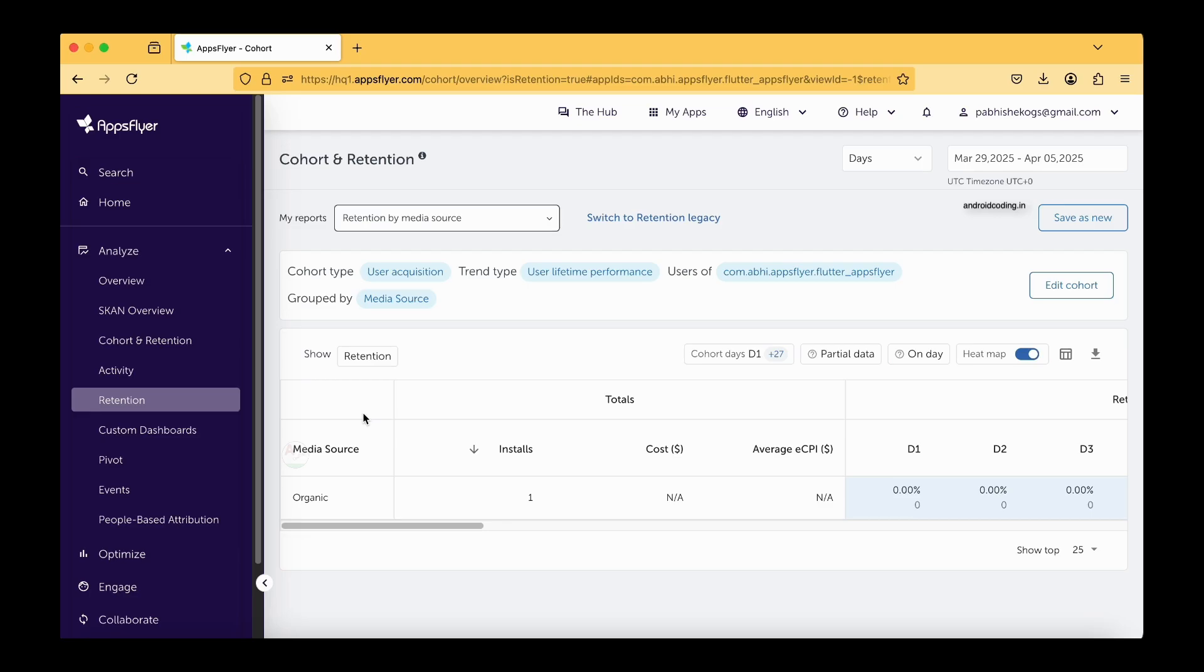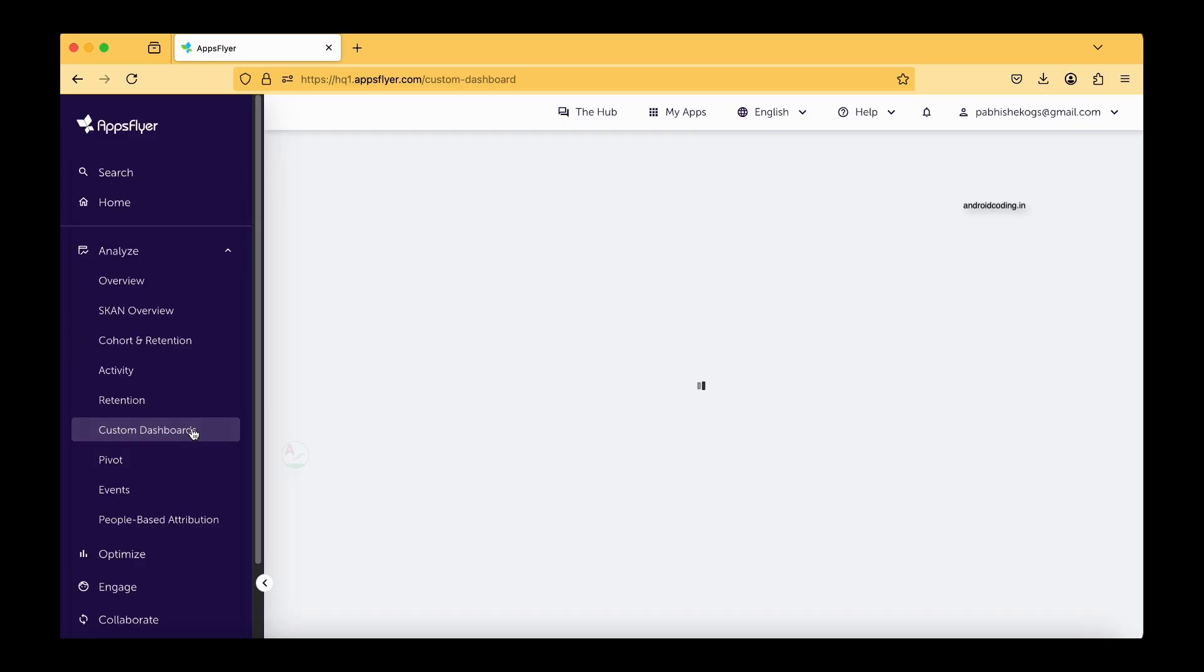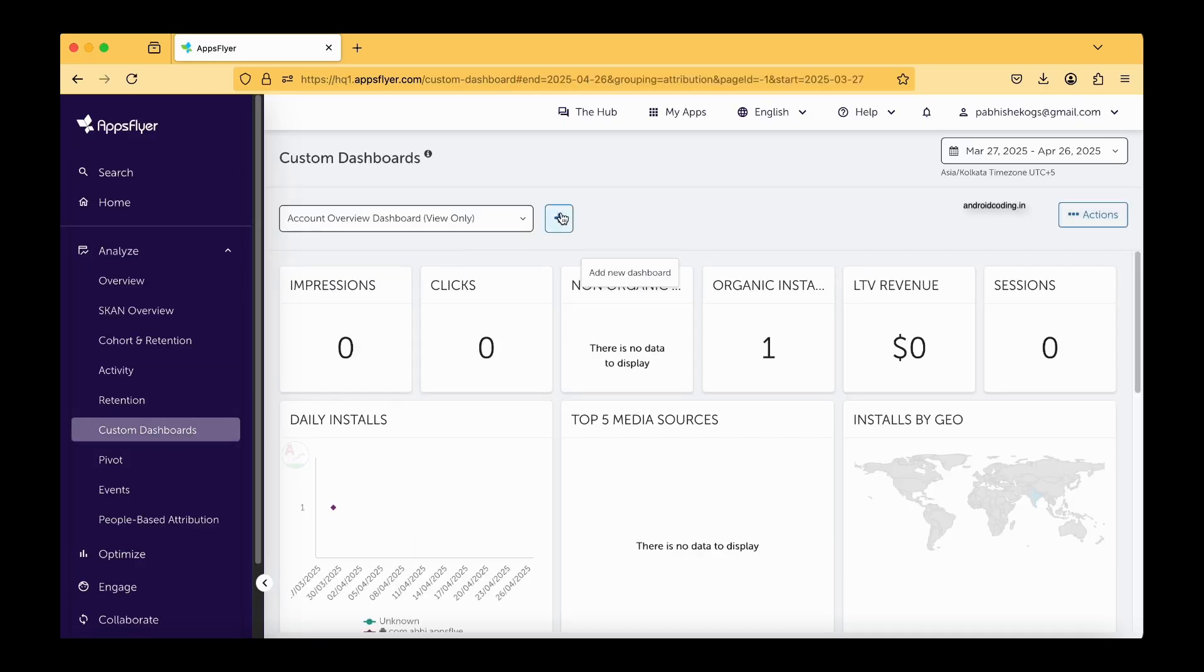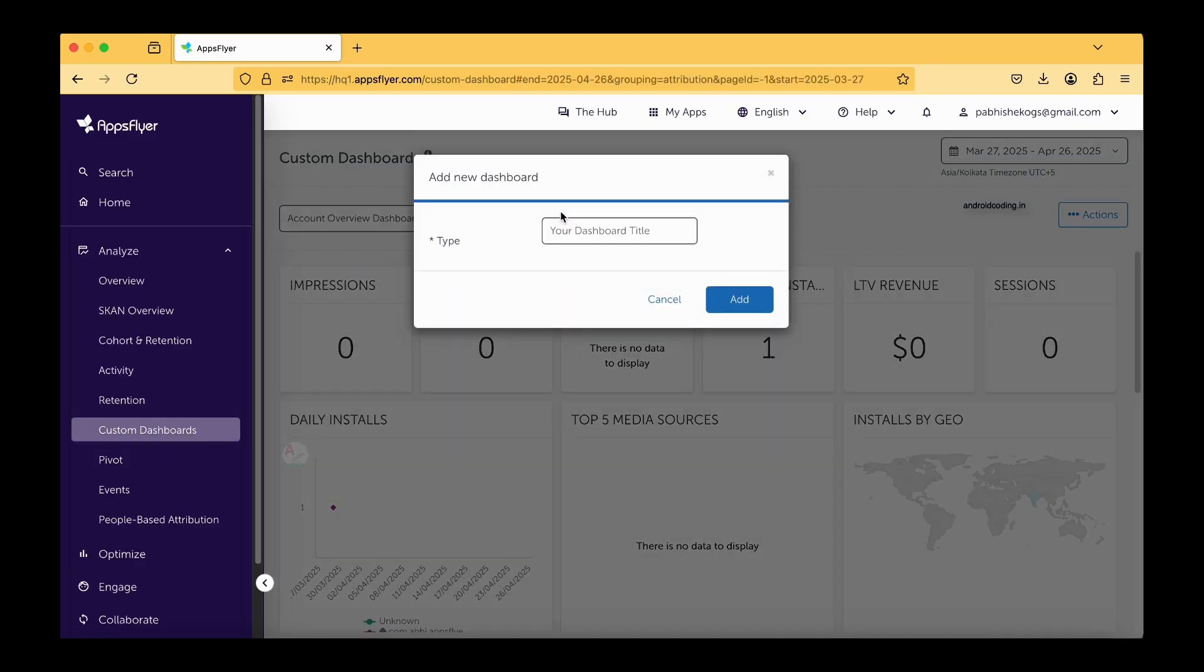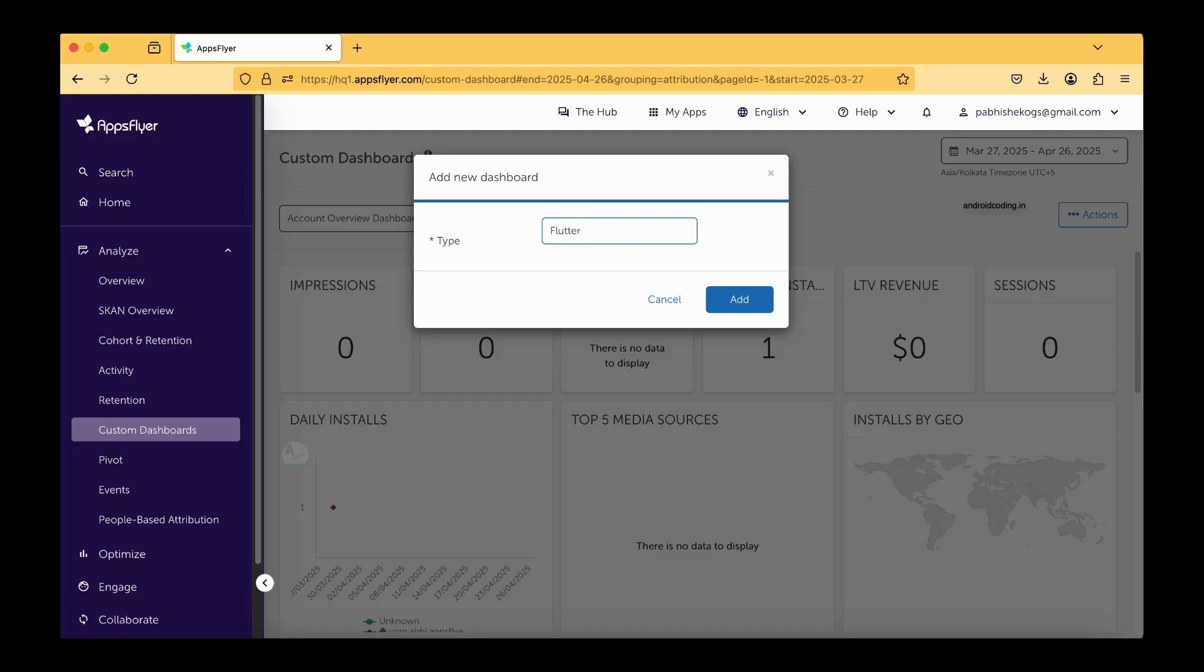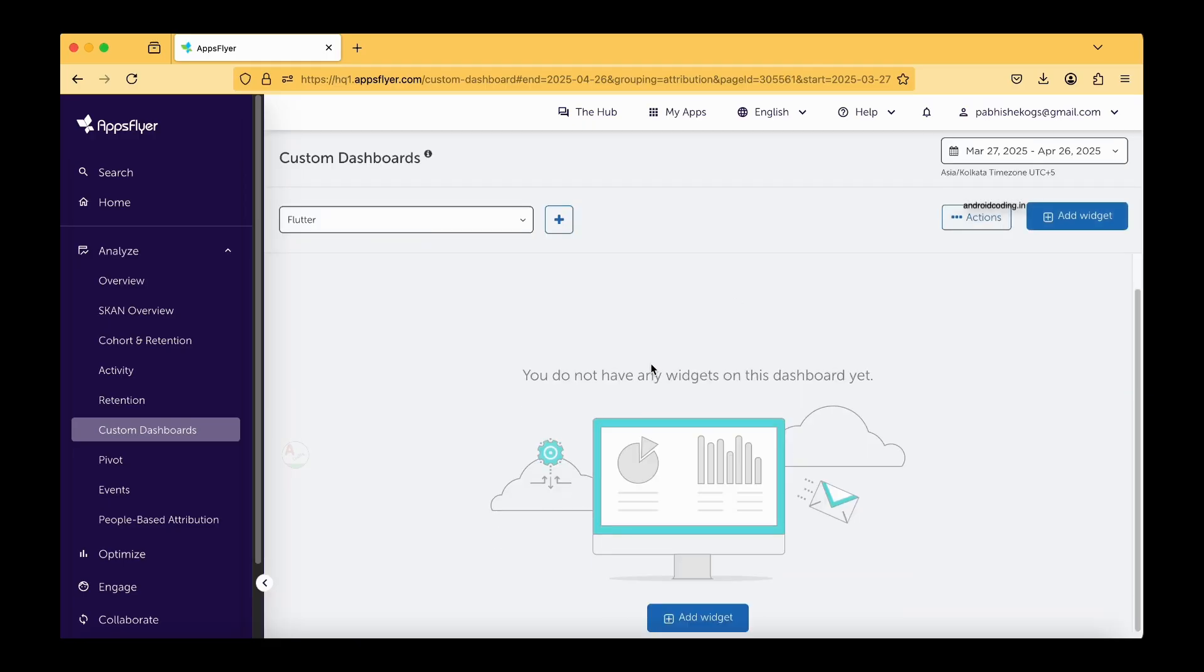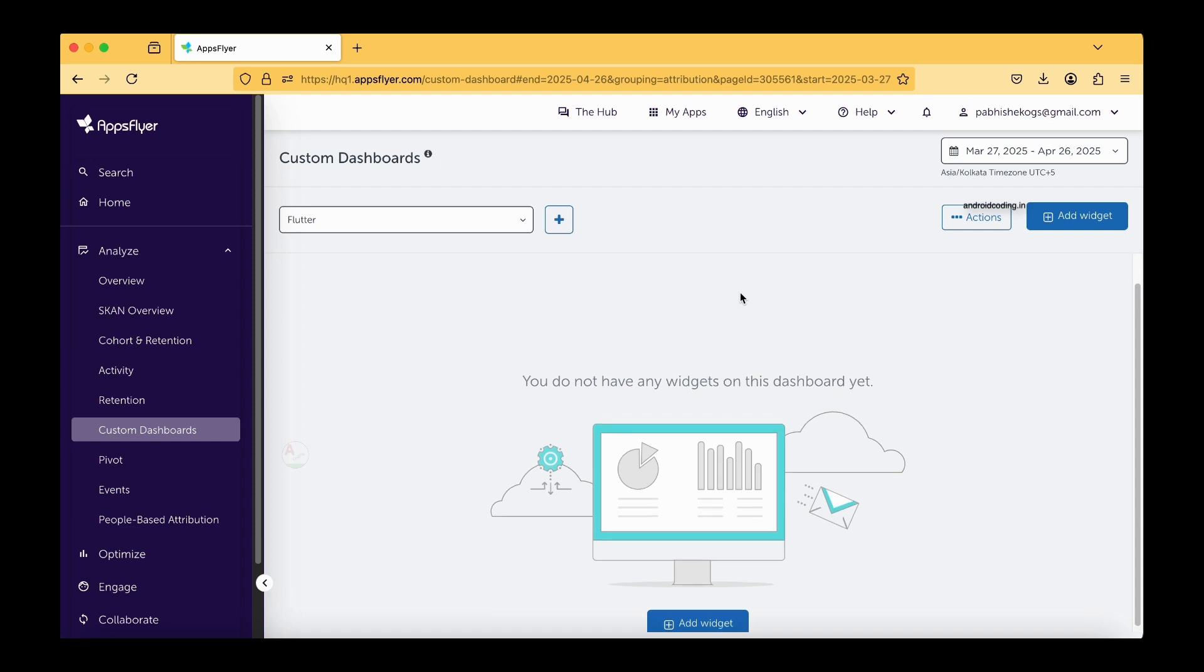Here the next option is custom dashboard. You can create some custom dashboard. For example, let us try to create a custom dashboard for this particular tutorial. I'm just making like Flutter and I'm trying to create custom dashboard.